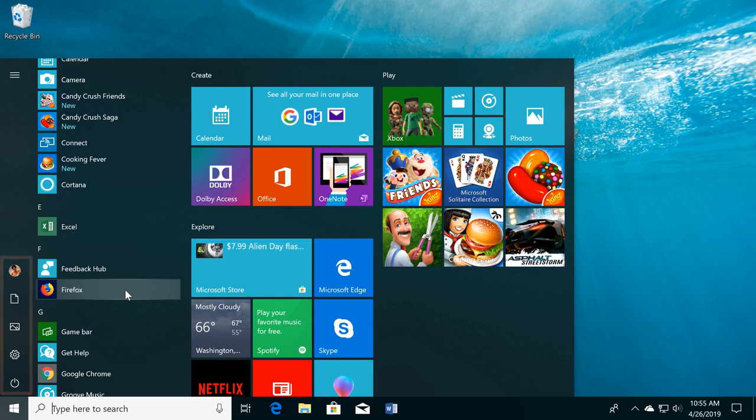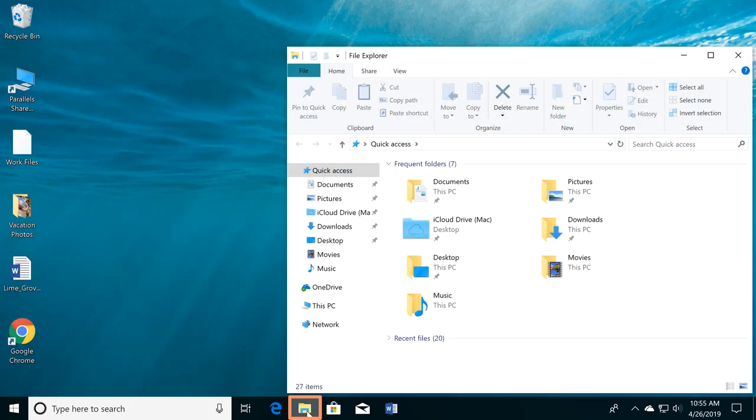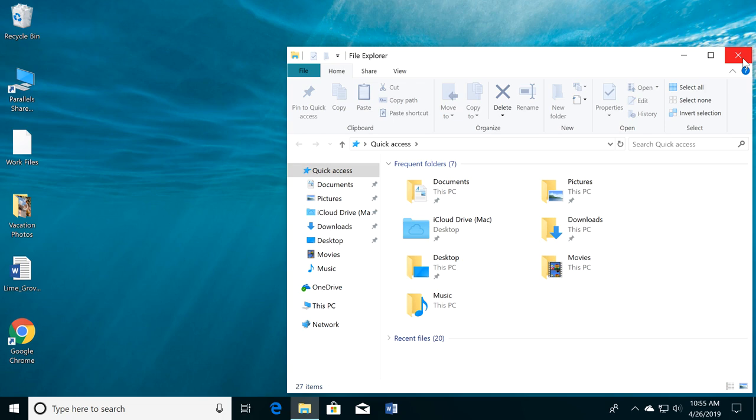The taskbar is also where you'll find the File Explorer. It allows you to view and open files and folders. For now, I'm going to close the window by clicking the X.